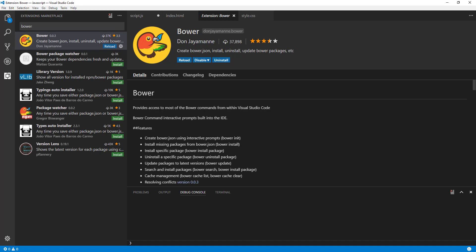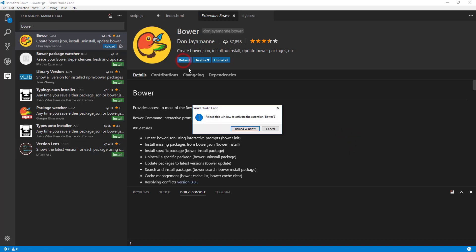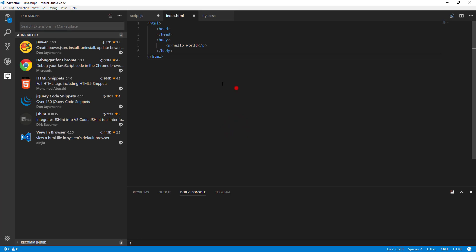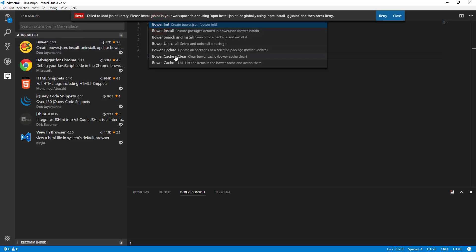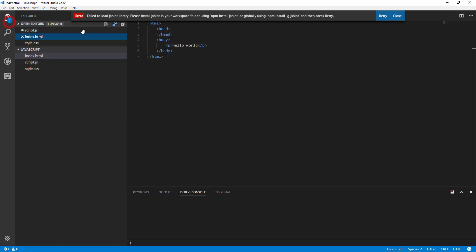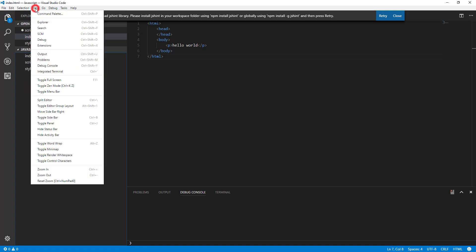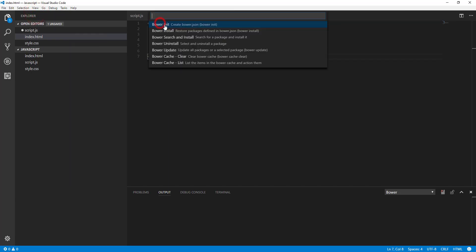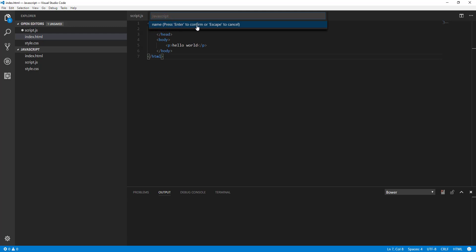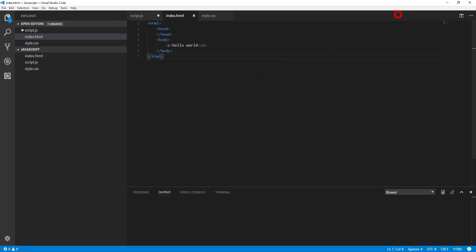You can access Bower commands by pressing F1 or opening the Command Palette and typing 'bower.' You'll see options like bower init, bower install, and bower search. If I click 'bower init,' it asks me to type a name and I can follow the prompts to create a project bower.json file. That's the Bower extension.